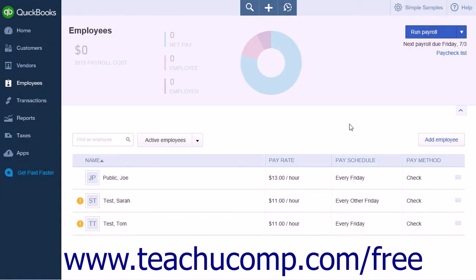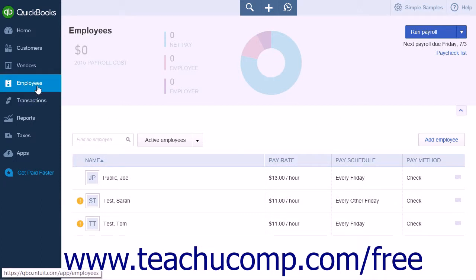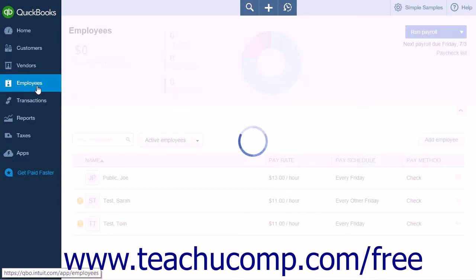To create or adjust employee deductions or company contributions, click the Employees link in the navigation bar.